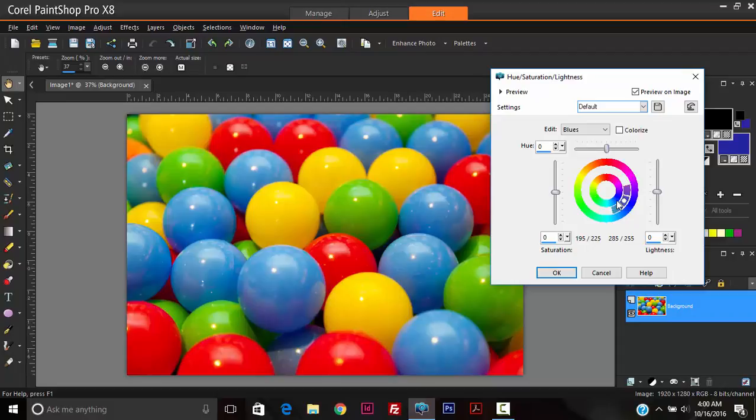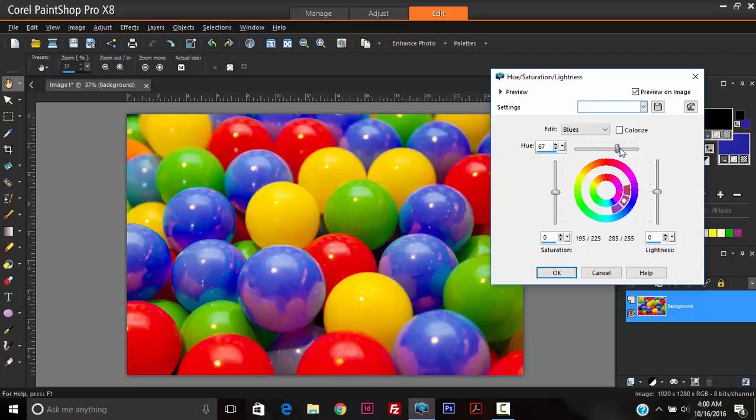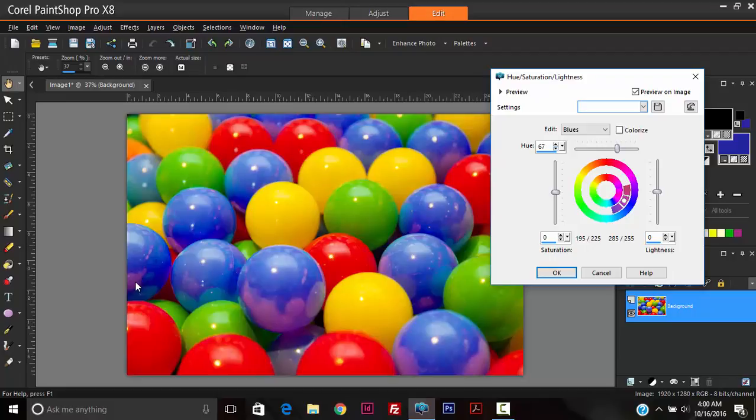So say, for example, we wanted to change the color of the blue balls to pink. So we first put the slider to pink. I'm controlling the hue right here. So I put it to pink. And there we can see some areas of the blue balls on the screen are becoming pink.